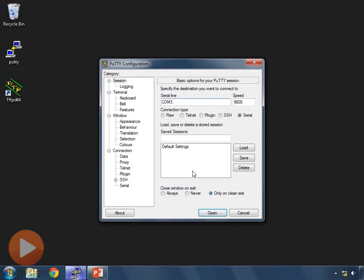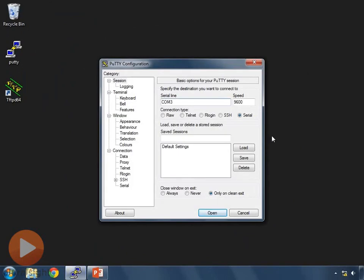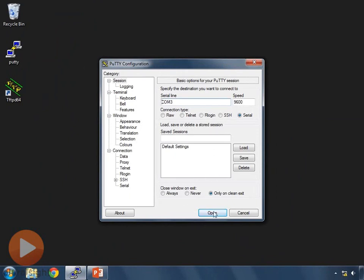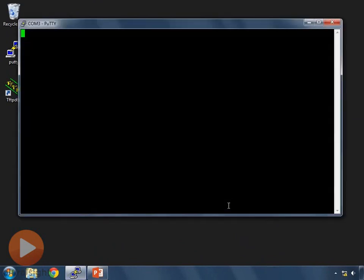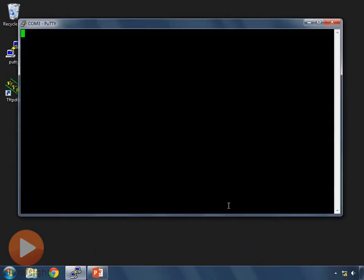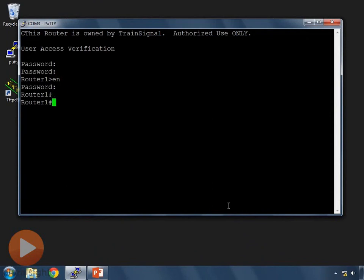I'm going to open up PuTTY. I have my rollover cable connected to router 1 right now, so let's connect to router 1 and get configuring. Log in with the correct password, of course.